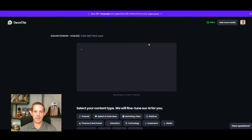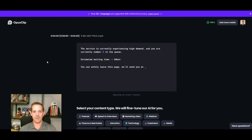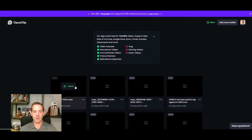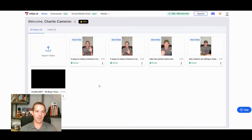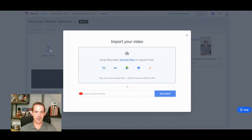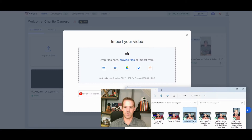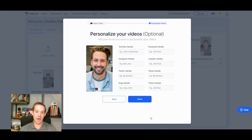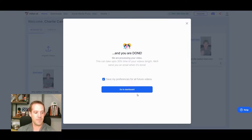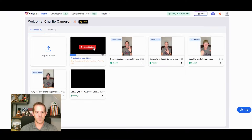Once you've uploaded a video in Opus, it tells you how many minutes it uses. If you have 45 seconds of outro footage you don't want included, trimming the video to under four minutes uses only four minutes of credit instead of five. You can also pick your preferred clip length — I usually pick 30 to 60 seconds to make sure videos can go on TikTok, YouTube Shorts, and Reels. This is meant to get a lot of clips out very quickly.